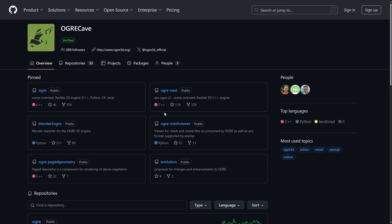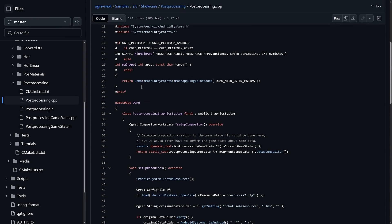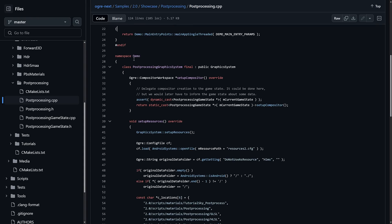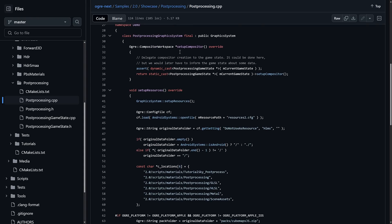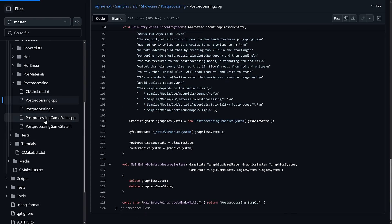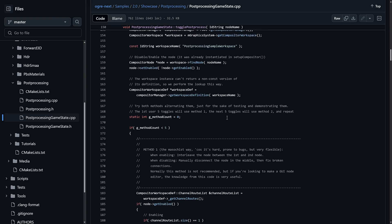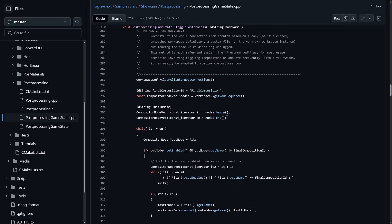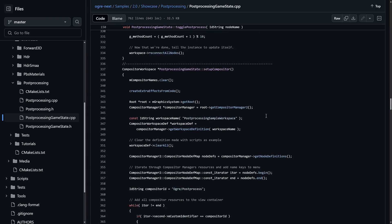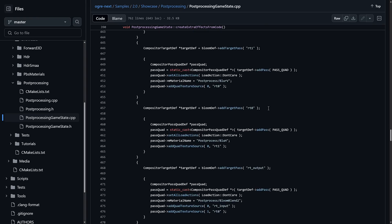Looking at what OGRE code actually looks like: this is a post-processing example showing the source. The approach is object-oriented — you're inheriting from a GraphicsSystem class. OGRE Next is 100% C++ only. One thing to be aware of: you won't want to use OGRE Next unless you're comfortable going through source code to figure things out, because the stable documentation and published books are for the original OGRE. That said, since both share the same roots, experience with one transfers well to the other.